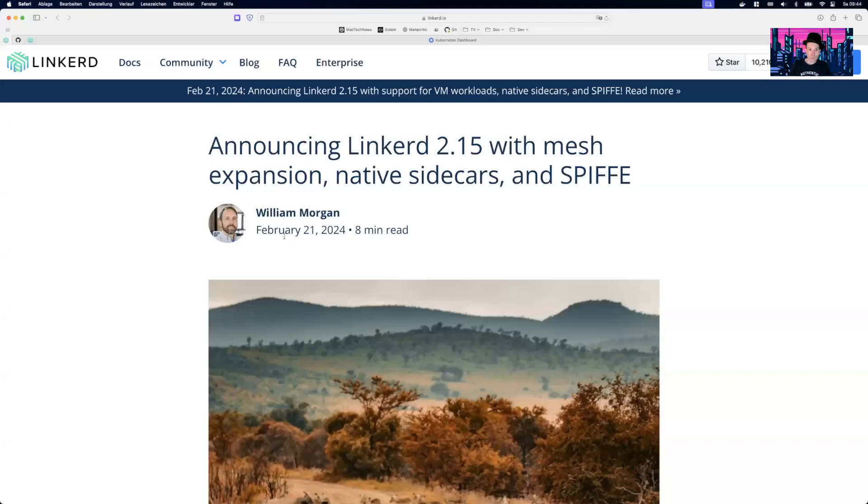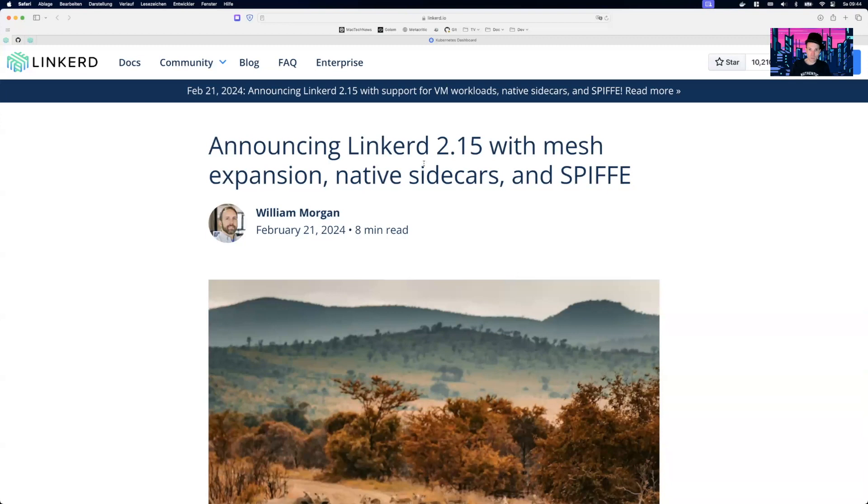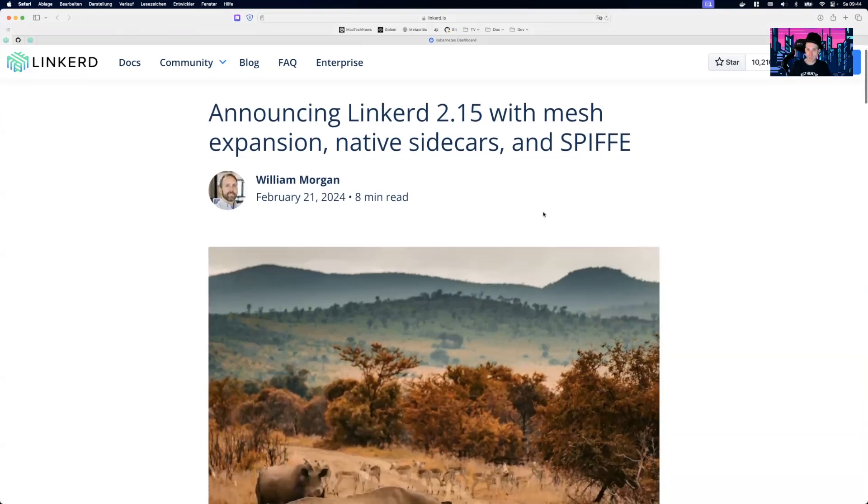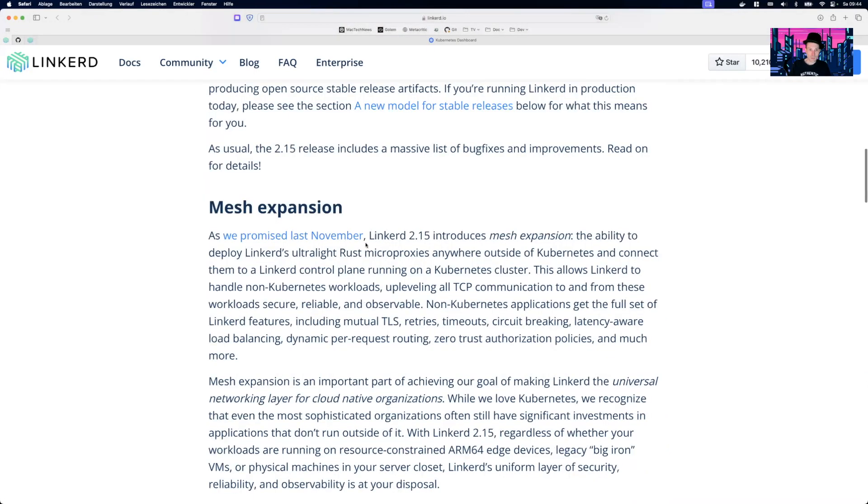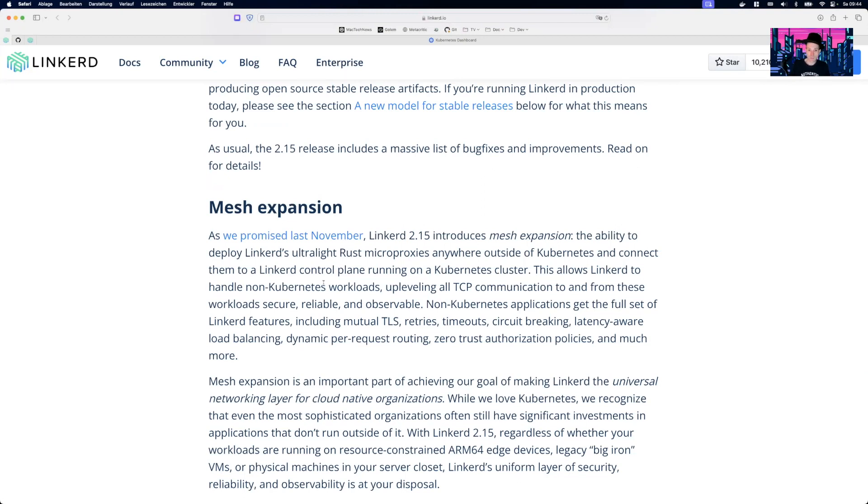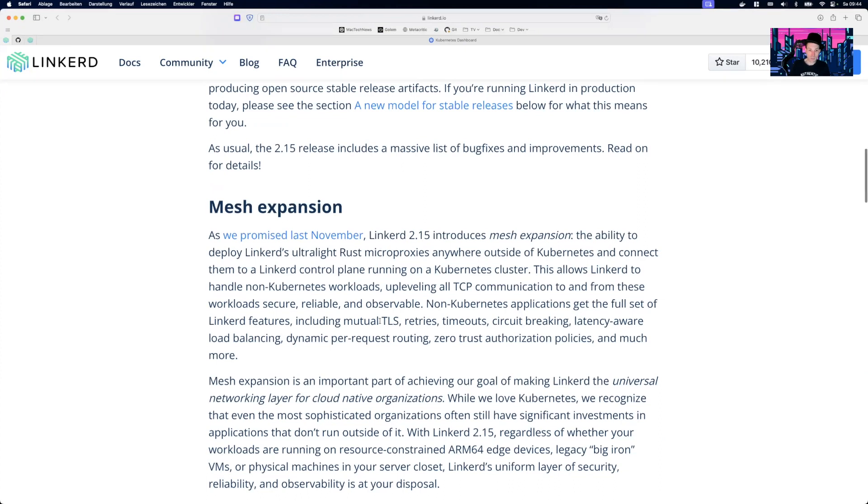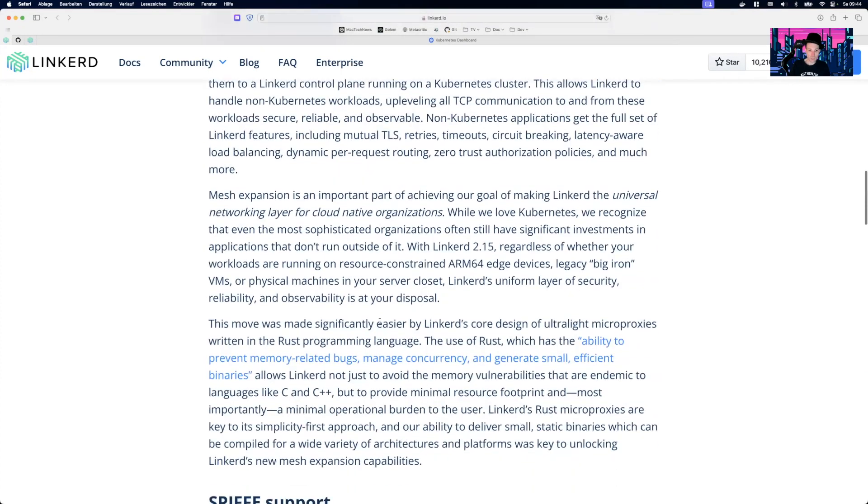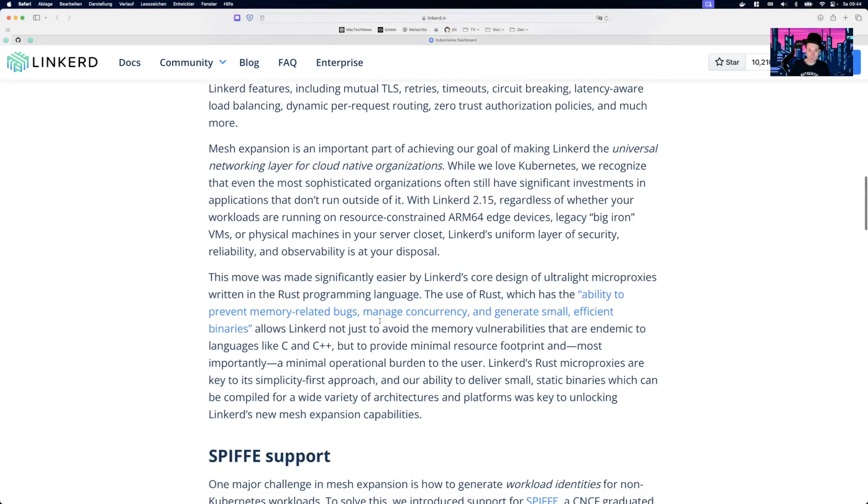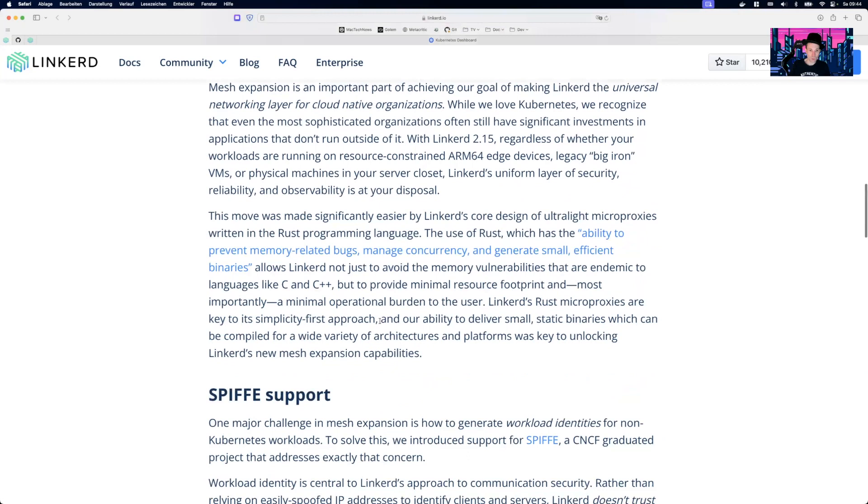So this was just announced a couple of days ago, the new Linkerd version with mesh expansion, native sidecars and SPIFFE, which is really exciting. So the mesh expansion is something very cool. It enables you basically to, if you have any components outside your Kubernetes cluster, they can be part of the mesh. There is a video by Linkerd. You can take a look on the internet on YouTube. I will put a link in the description.